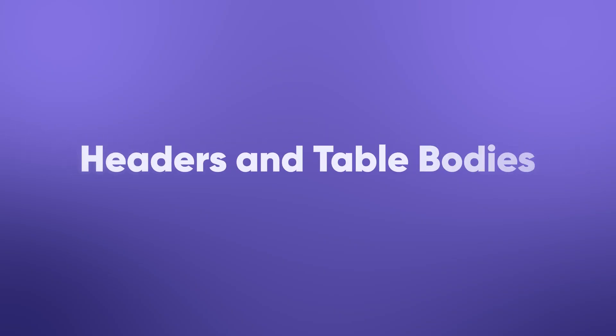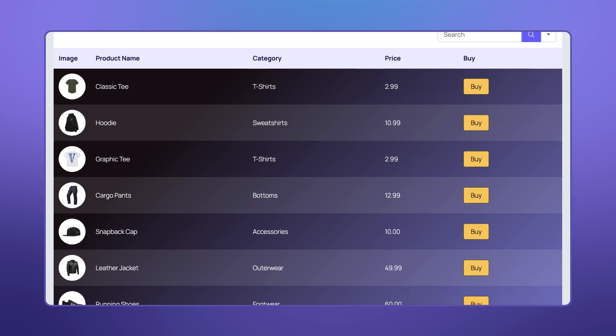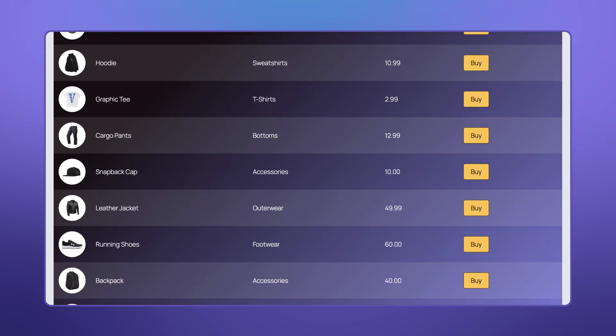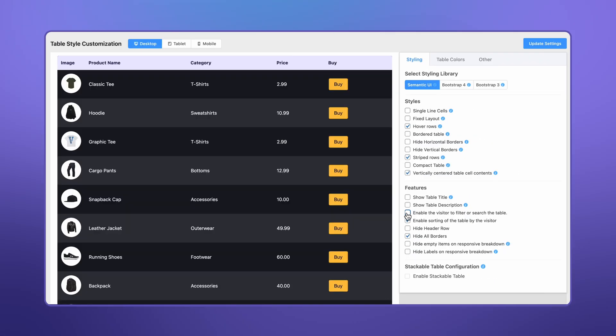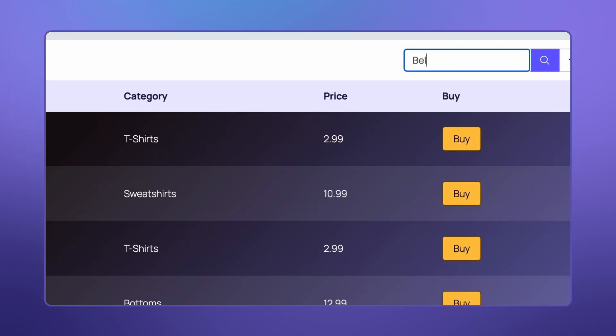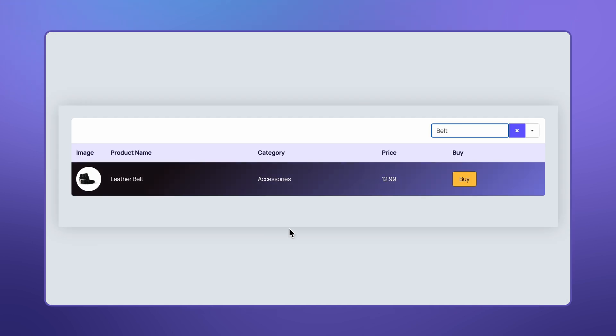Let's start with the basics: headers and table bodies. Think of them as the backbone of any good table. Clear headers set the stage, and a well-structured body keeps everything flowing smoothly. And don't forget filters and search functions, because nobody has time to scroll through a sea of numbers to find what they need.